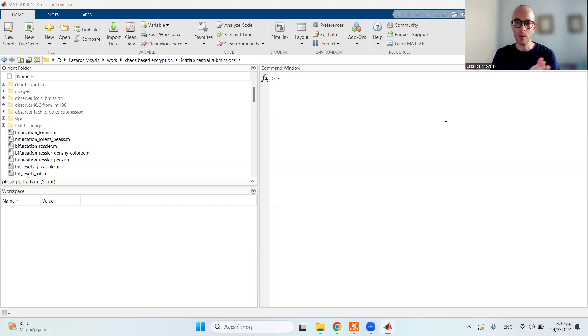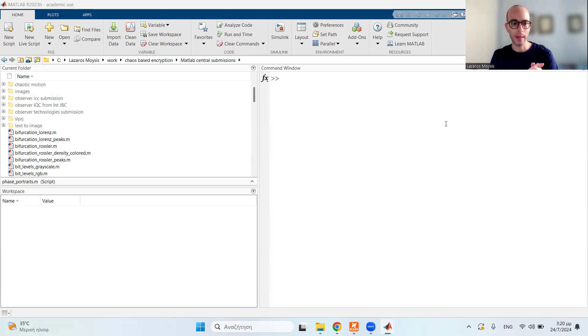Greetings, everybody. So in this short video, we're going to explain how to save MATLAB images in higher quality.